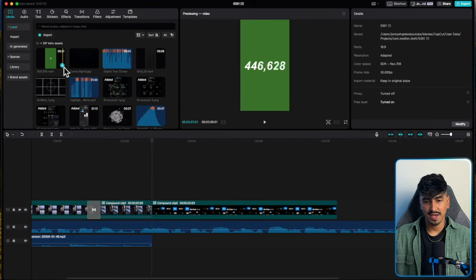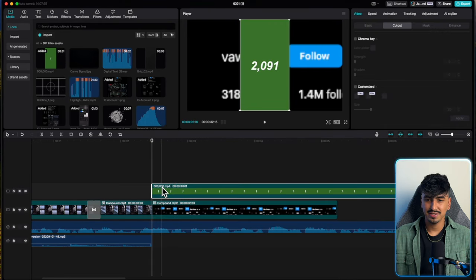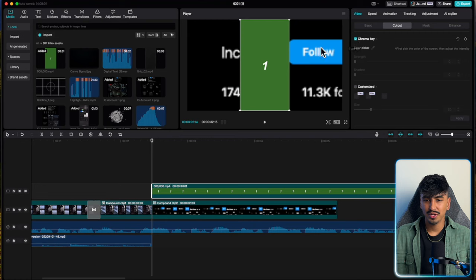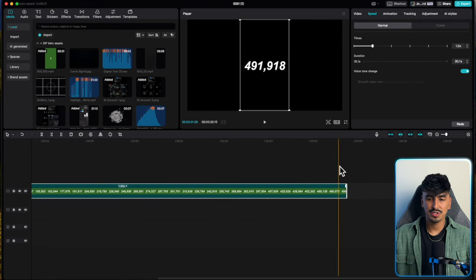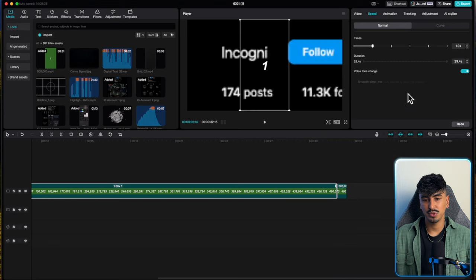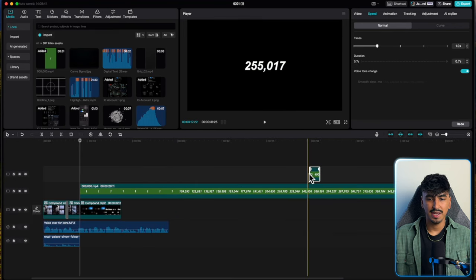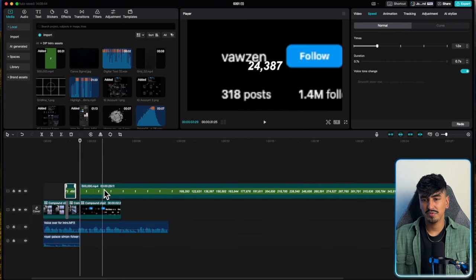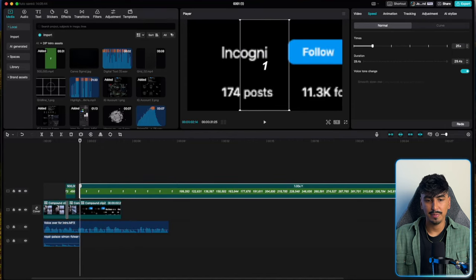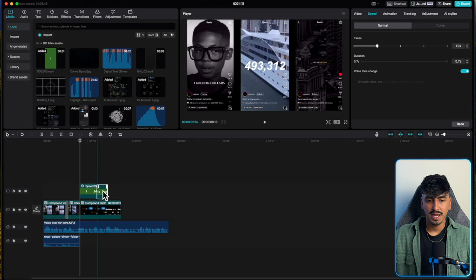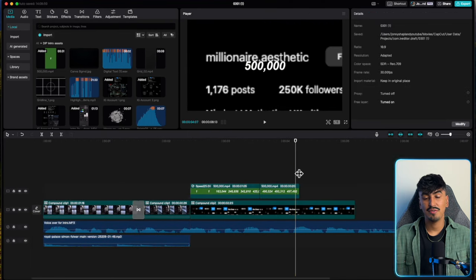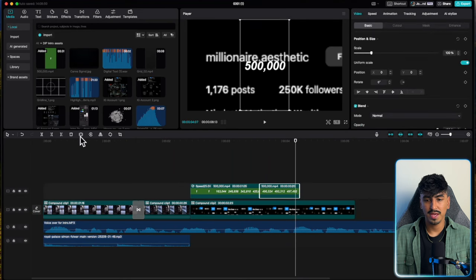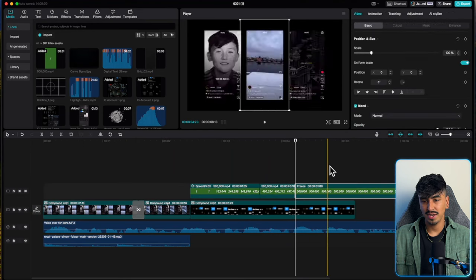Now we can add the counting numbers effect — this is an asset from JoeyEdit. Go into the chroma key, use 'cutout' with just a tiny bit of strength, and we're ready. We need three sections of this counting numbers: the 490,000 section at normal speed dragged to the middle, then leading up to that point at 25x speed to get there rapidly, and then at 500,000 it needs to freeze. Do a freeze frame there and run it to the end of that clip section, then cut and delete the excess.